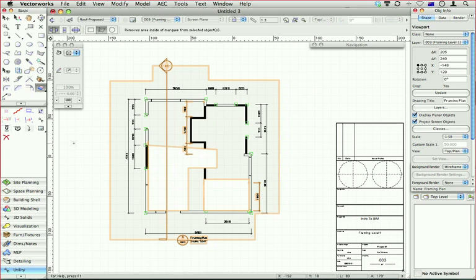Now the idea would be that you'd have another viewport underneath with proposed changes maybe. Yeah. And that way you could have both the existing and the proposed on the same sheet of paper.